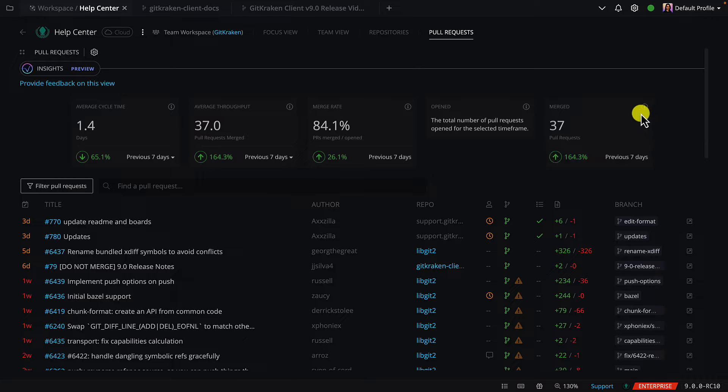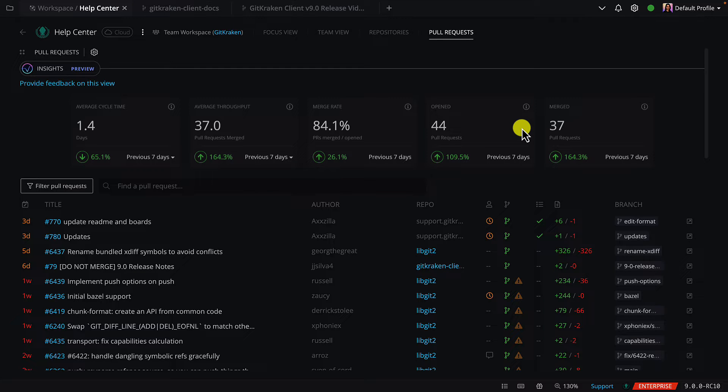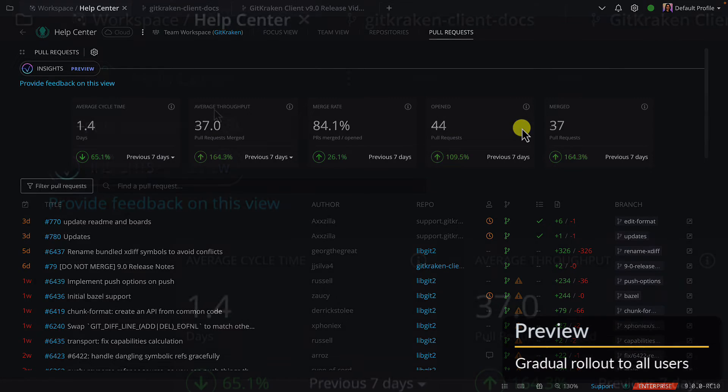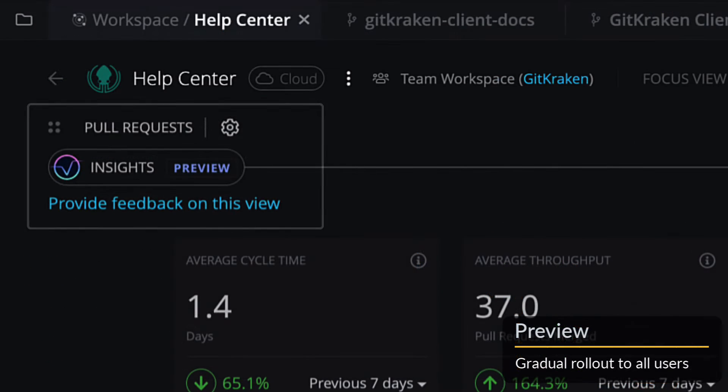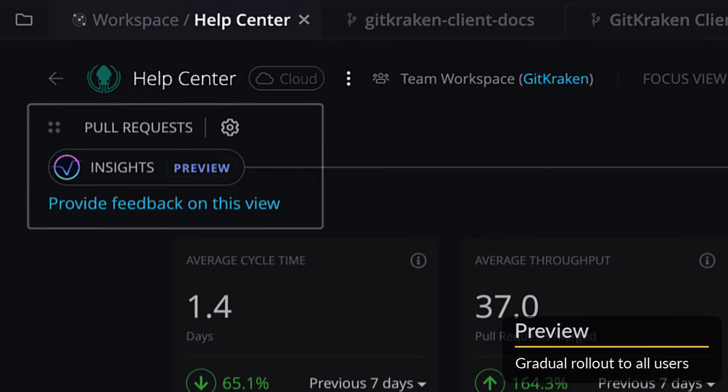And hopefully you can use this data to find out where you can make improvements in your development workflow. GitKraken Insights is currently in preview, and we'd love to hear your feedback as you start to use it with you or your team.